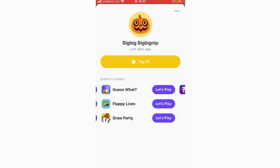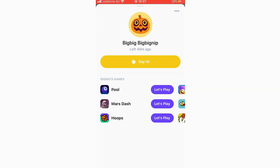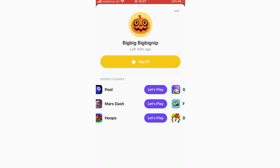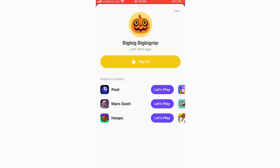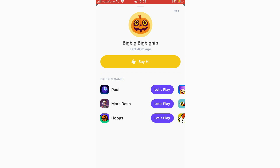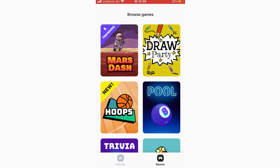From a friend's profile you can also ask them to play specific games. You can see which games are available — for instance, if your friend doesn't have Call of Duty Mobile you won't see it listed, but all the built-in games should be available. You can click 'Let's Play' on any of them or hide a game by clicking to the right hand side.